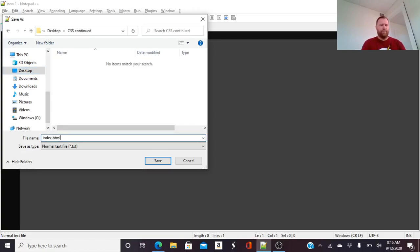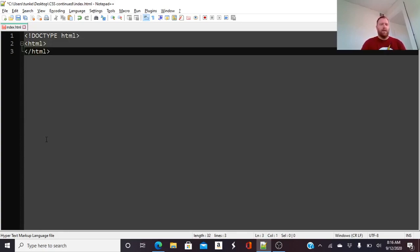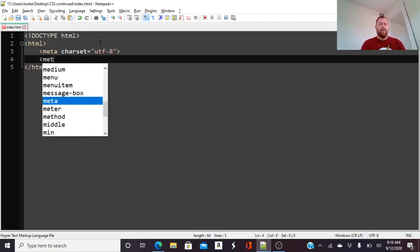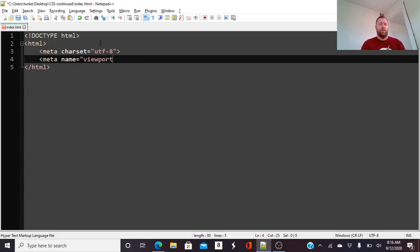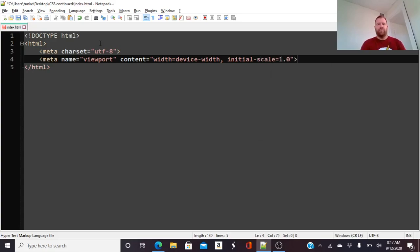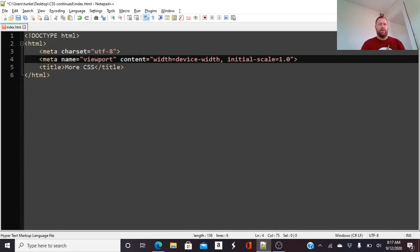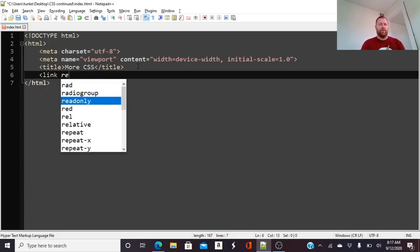We're going to start off declaring the doctype as usual, then start with our HTML tags and declare the meta charset and the viewport — just getting a good habit of doing this, or using something like Emmet to do it for you. Give your HTML file a title — it's called 'More CSS' — and then we want to link in a stylesheet.